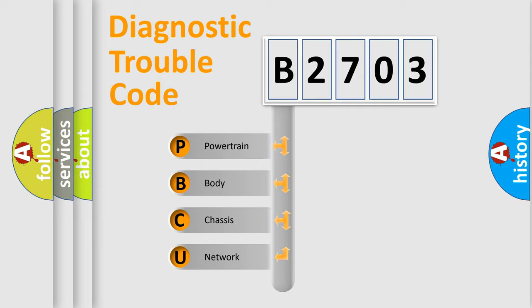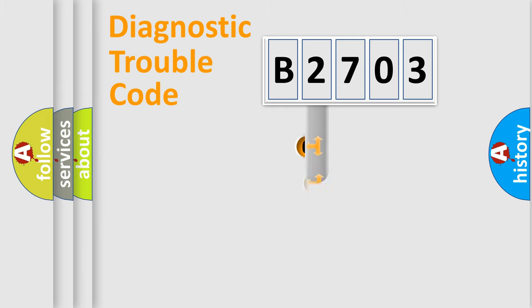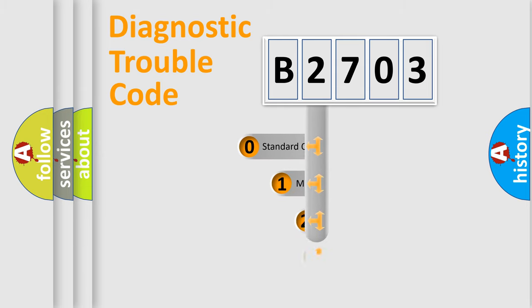We divide the electric system of automobile into four basic units: Powertrain, Body, Chassis, and Network. This distribution is defined in the first character code.